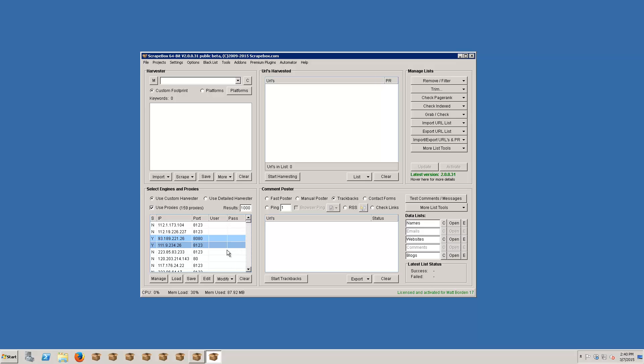And then the last thing to note is that Scrapebox also provides in version 2 cloud proxies that are free and pre-filtered. I'll get into that in the harvesting video but just know that there is a cloud proxy option, so if you don't want to harvest proxies and test them or purchase proxies from a proxy provider and you just want to get started, you can actually just skip straight to the next video which is going to be the keyword video.